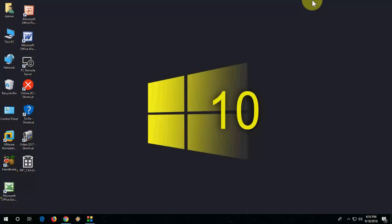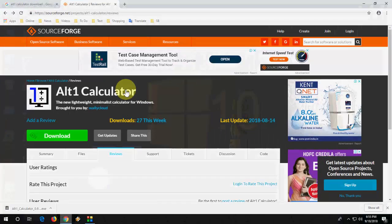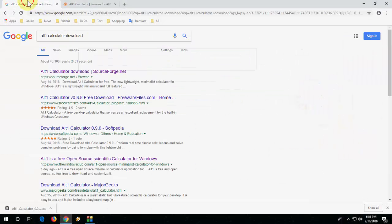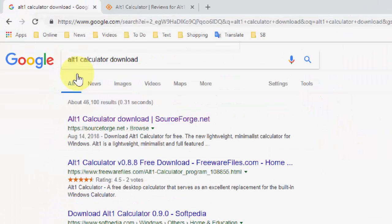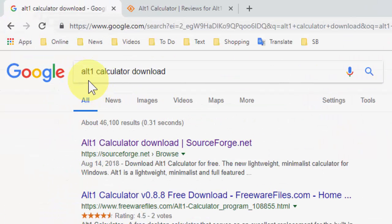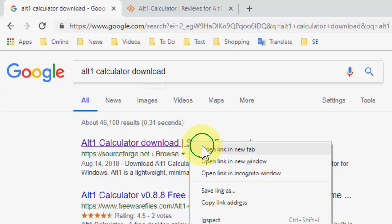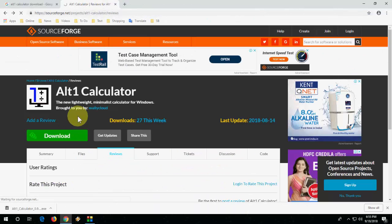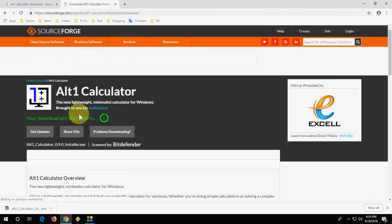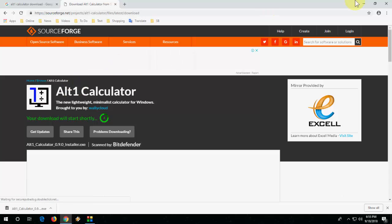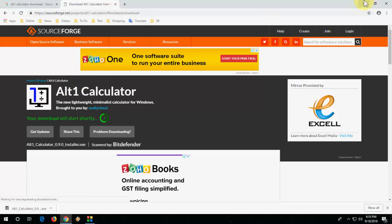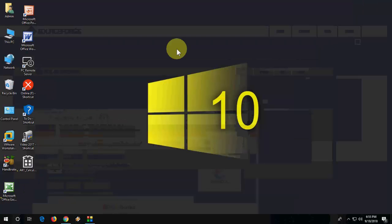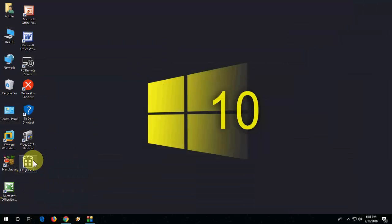Open any browser, open Google, and just type 'alt 1 calculator download.' Open the first link and download this calculator. This is a very lightweight calculator, so after you download just launch it.